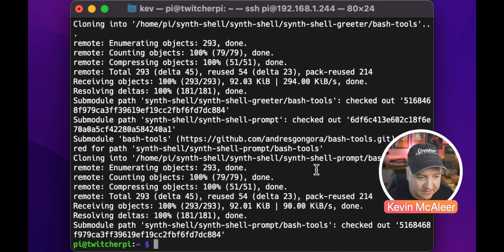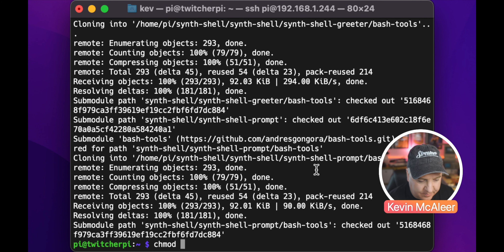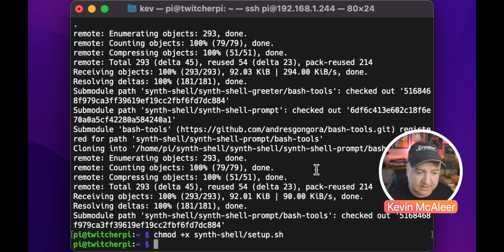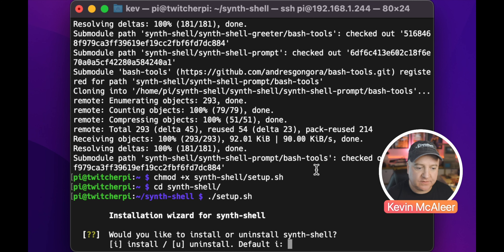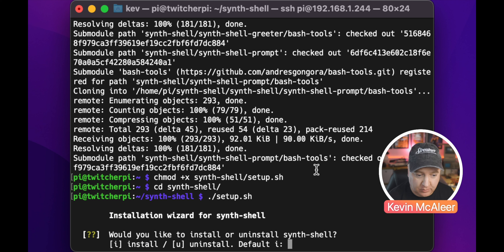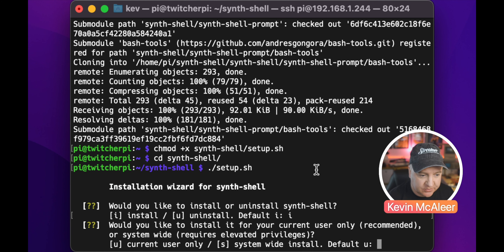The files are downloaded. Next we're going to change the execute permissions — chmod +x the setup shell — then change into the Synth Shell directory and run the setup program. This will prompt us for a couple of options: do you want to install or uninstall? We want to install, which is the default, so we just press return. Would you like to install for the current user or system-wide? I'm going to say just for the current user, which is the default.